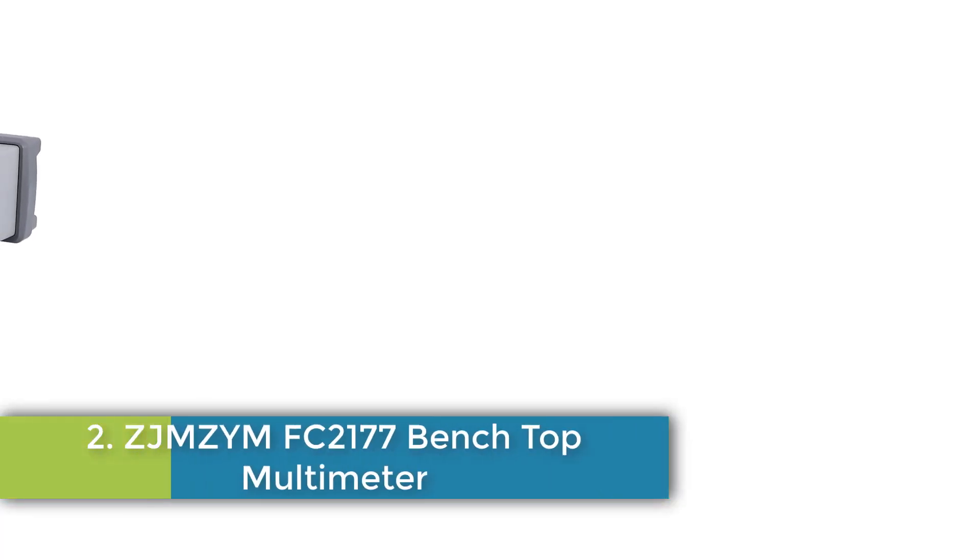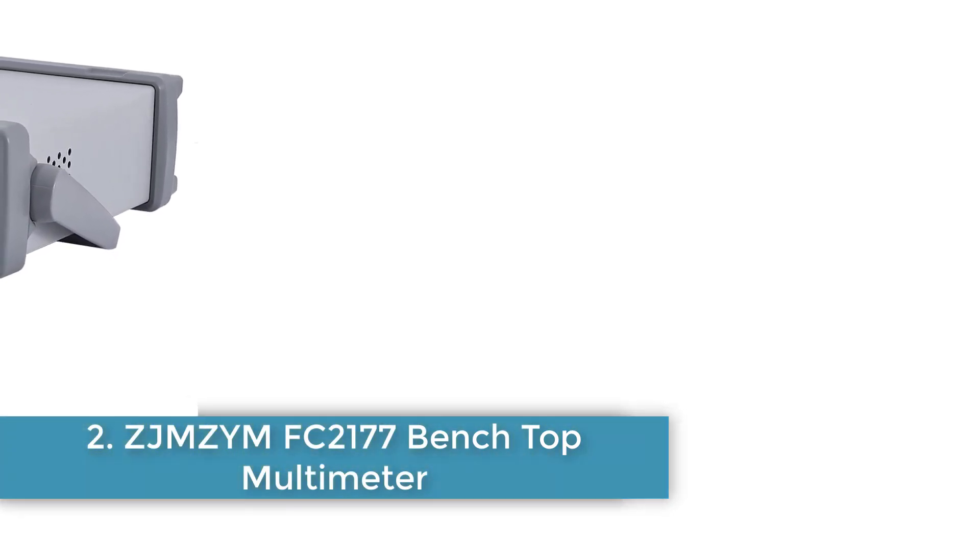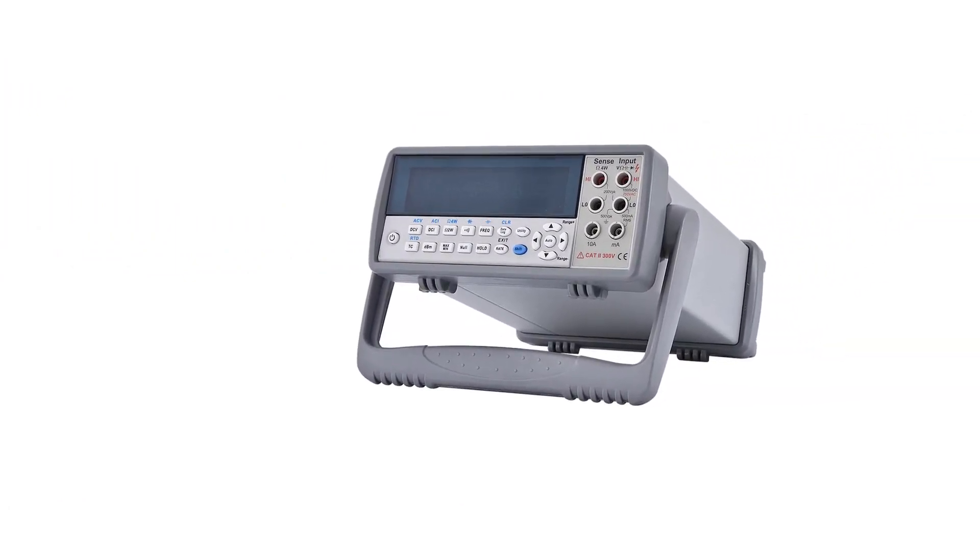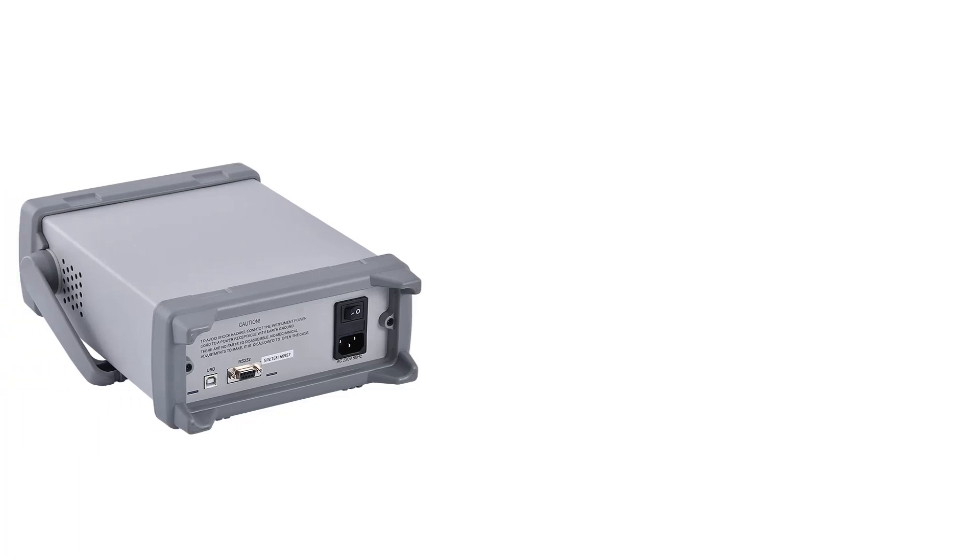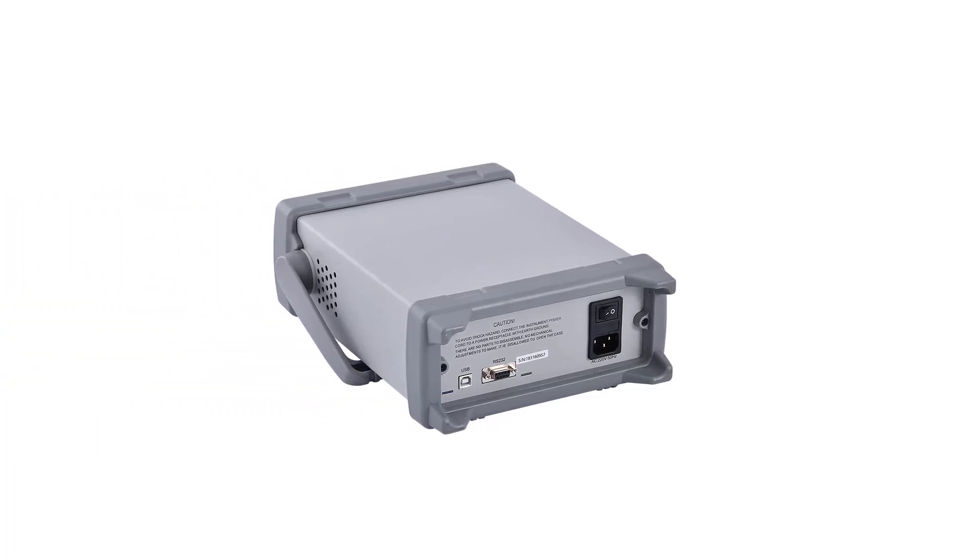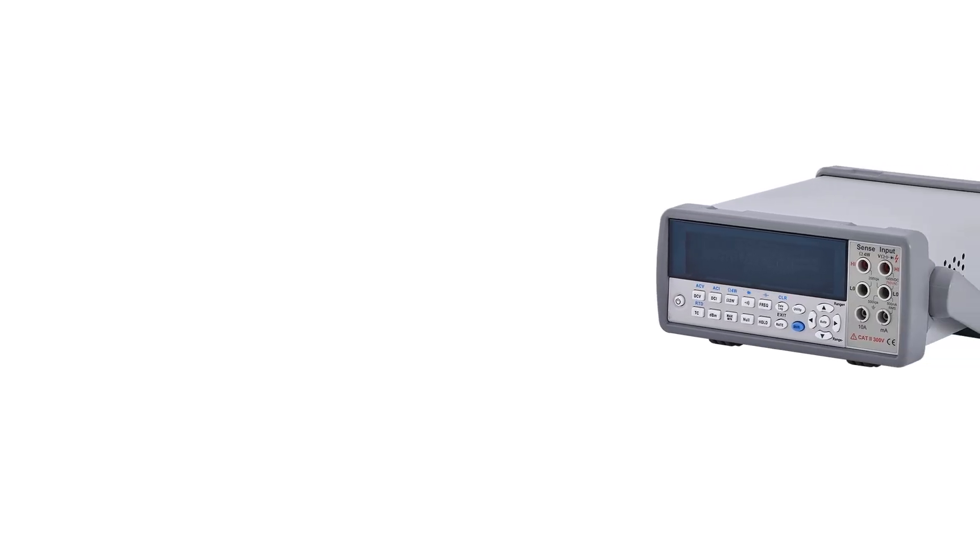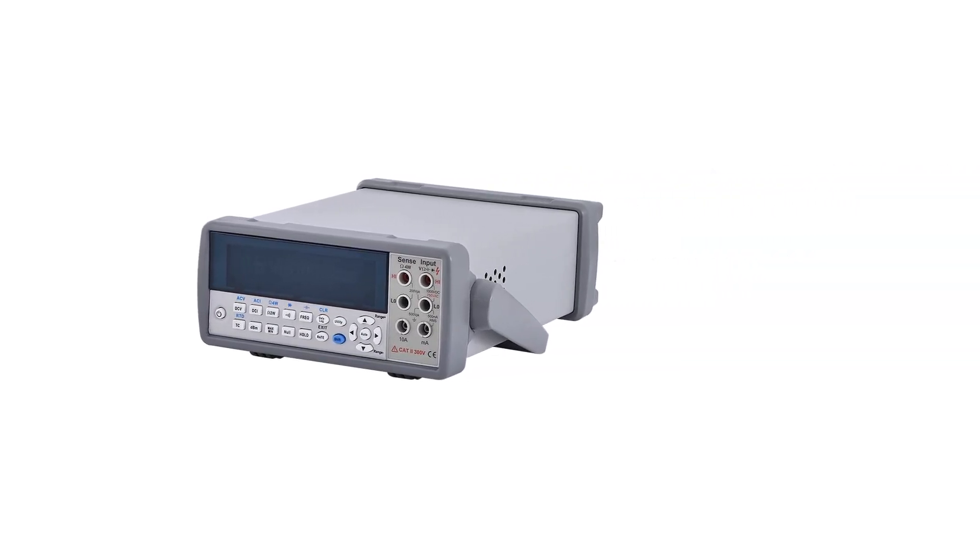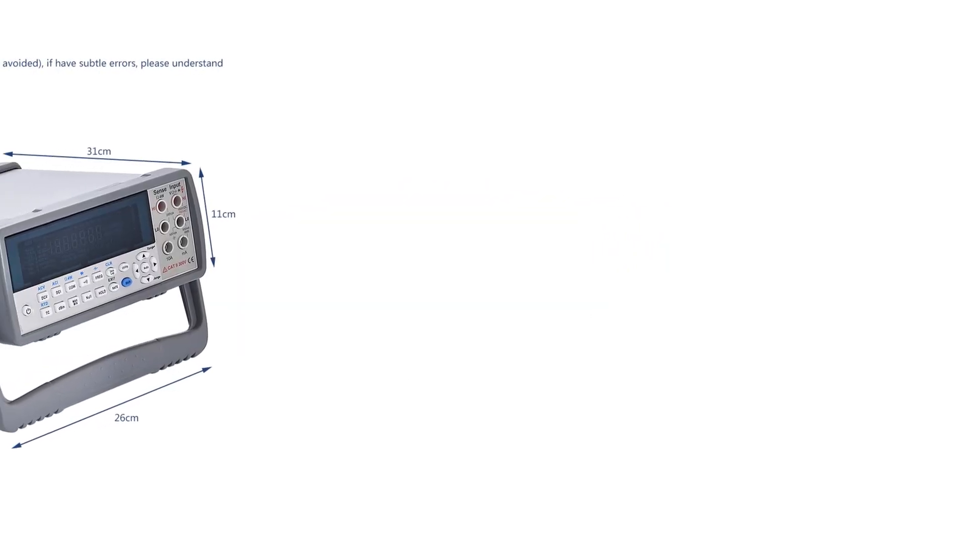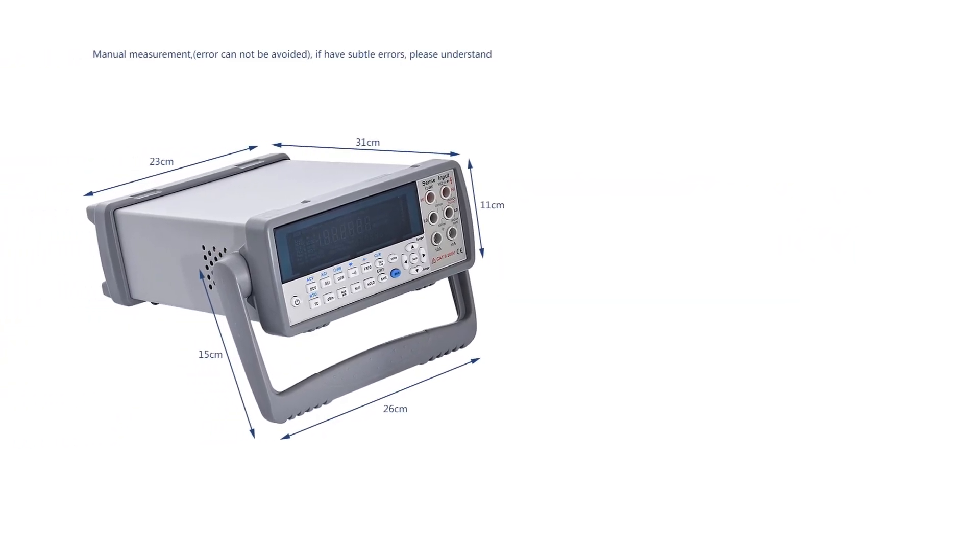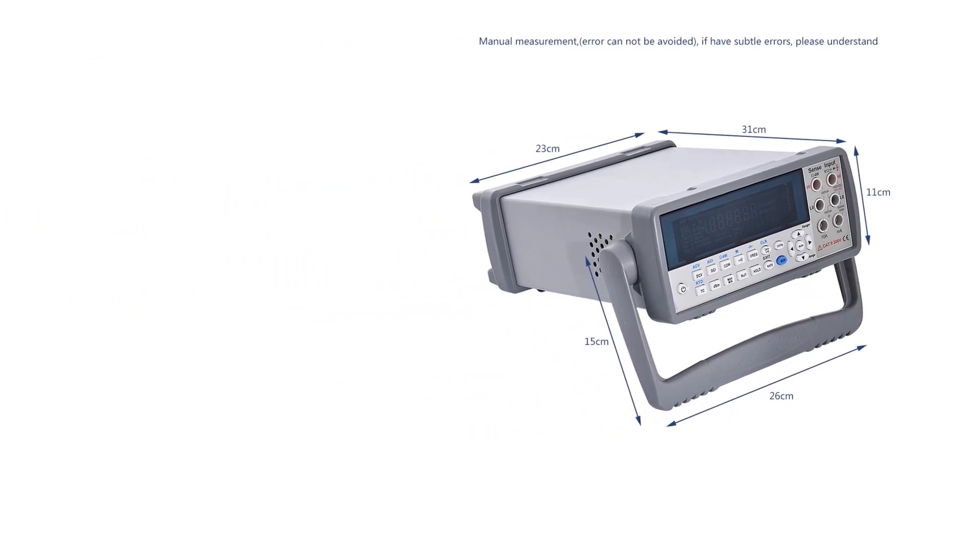Number 2, ZJMSM VC8246B Benchtop Multimeter. The VC8246B Desktop Digital Multimeter is a high-precision instrument designed for accurate electrical measurements. With a 4.5-bit resolution and a display reading value of 55,000 words, this multimeter offers precise DC voltage measurements with an accuracy of 0.025%. It supports a wide range of measurement functions including DC voltage, AC voltage, DC current, AC current, resistance 2-wire and 4-wire, capacitance, diode test, temperature, and thermal resistance measurement.